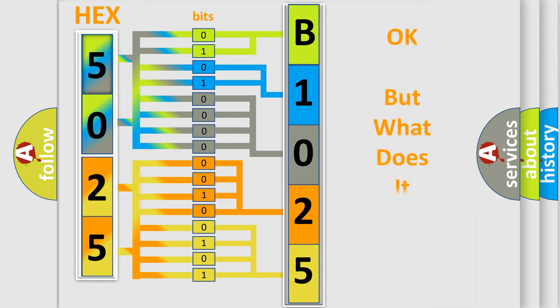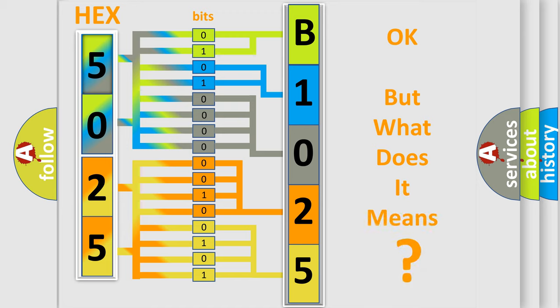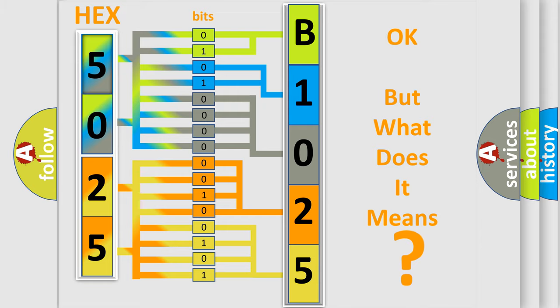The number itself does not make sense to us if we cannot assign information about what it actually expresses. So, what does the diagnostic trouble code B1025-12 interpret specifically for FIAT car manufacturers?